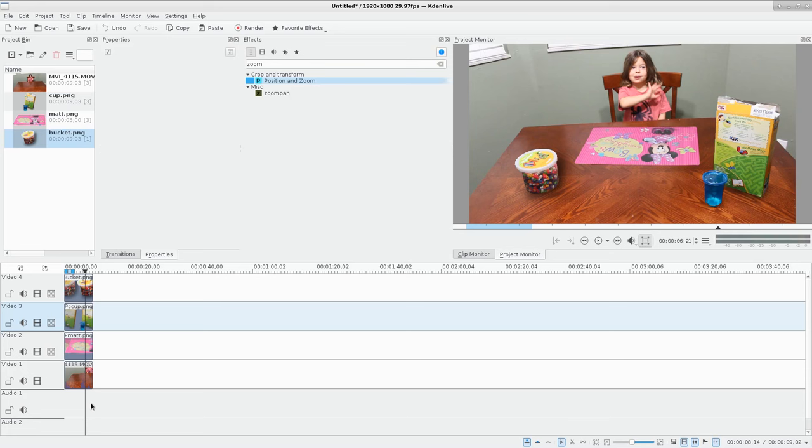And now let's have a quick look at this video rendered out. Thanks for watching and have a great day.